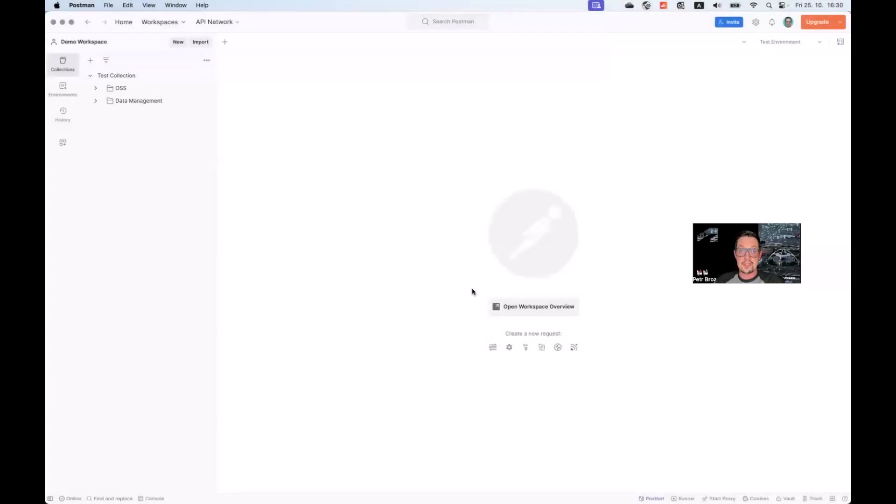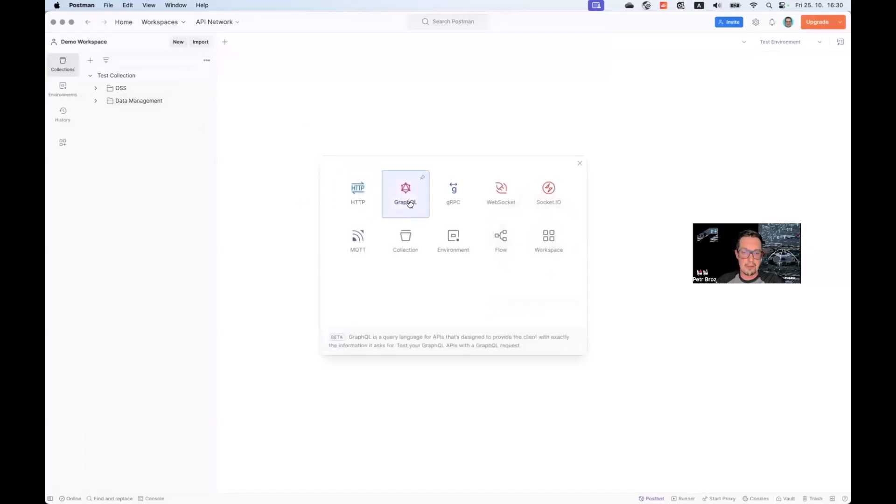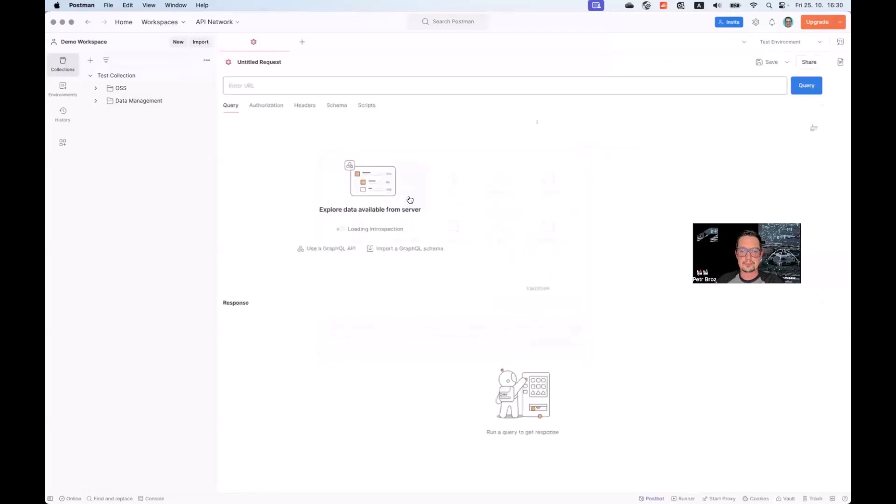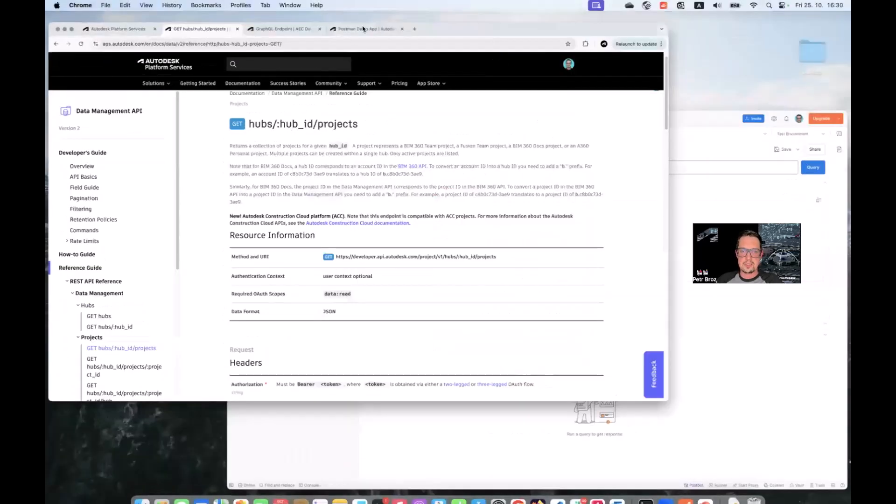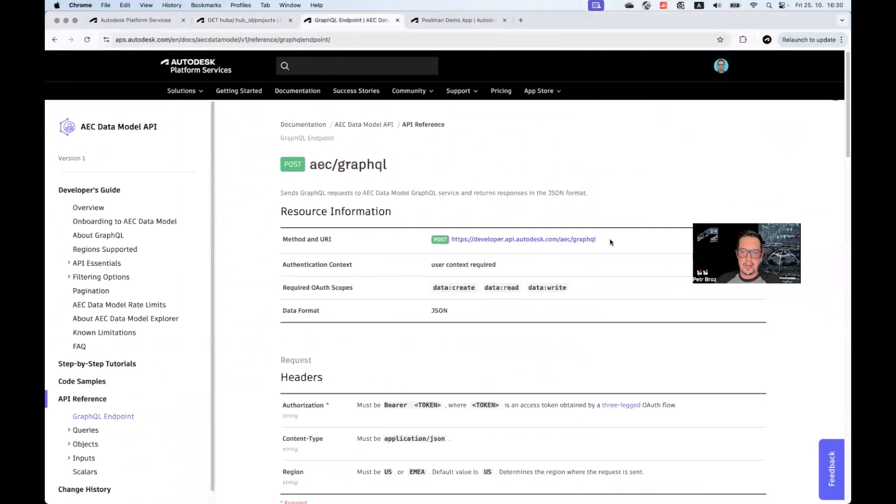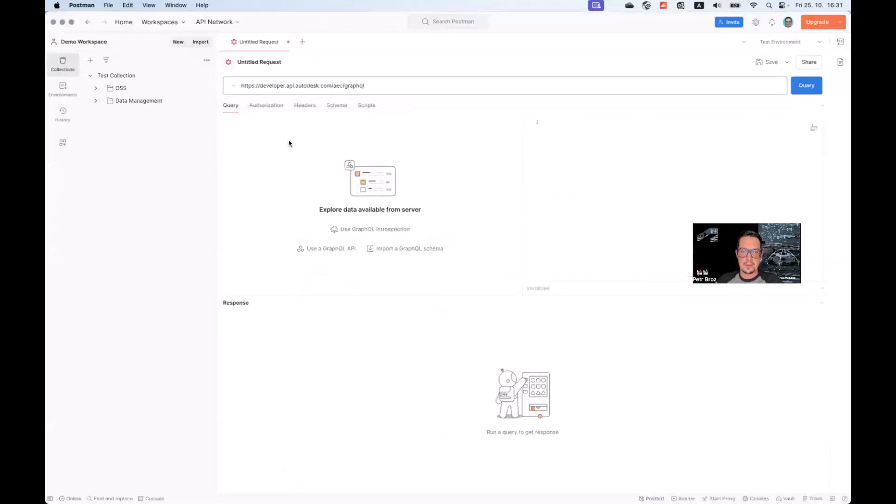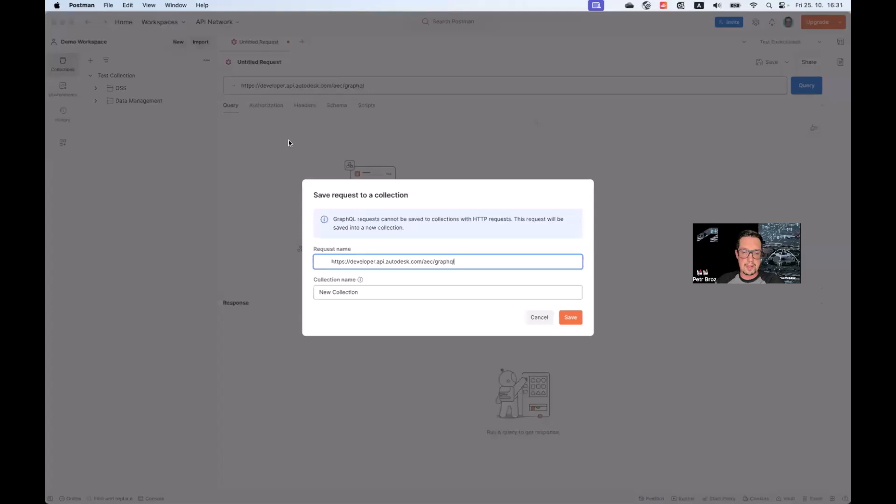Another advanced feature of Postman is its ability to communicate not only with the RESTful APIs, but also with GraphQL APIs and other types of protocols. Let's try a new button here. You can see we can add GraphQL requests to request GRPC, WebSockets, etc. Let's try and create a GraphQL request for our AEC data model. Let's go back to our documentation at AEC data model and grab the endpoint from there. There we go. Now save our GraphQL request.